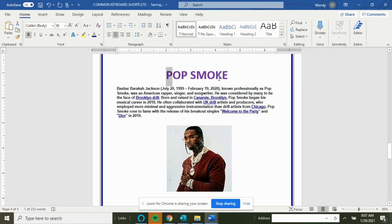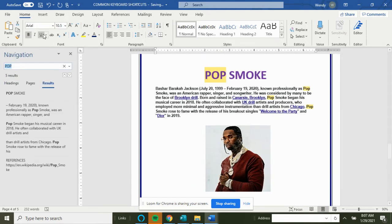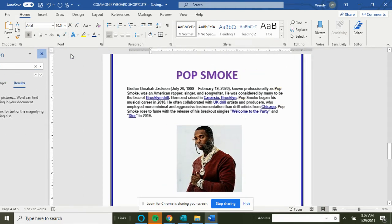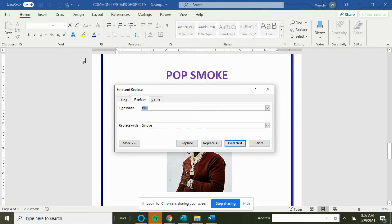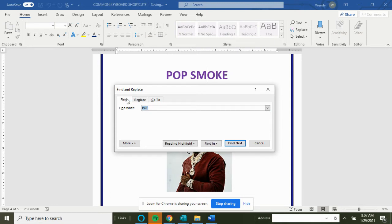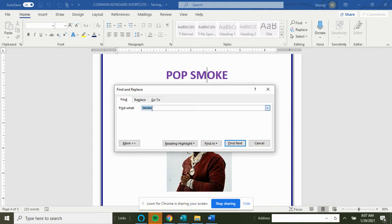Ctrl+F is find and replace. Ctrl+G is go to. H is replace. So if you want to find the word 'pop,' you want to replace it—let's say with 'smoke.'